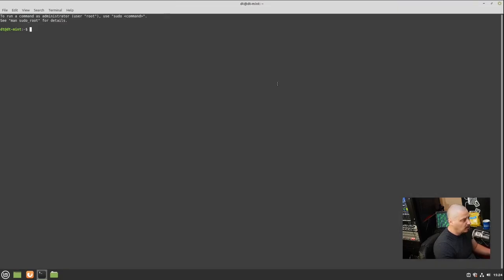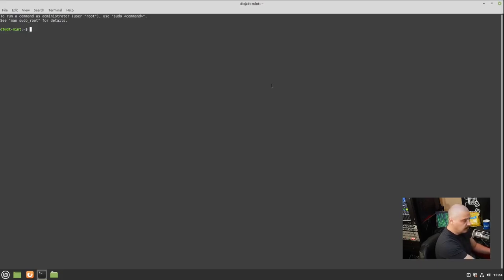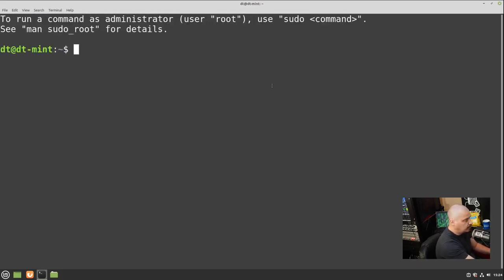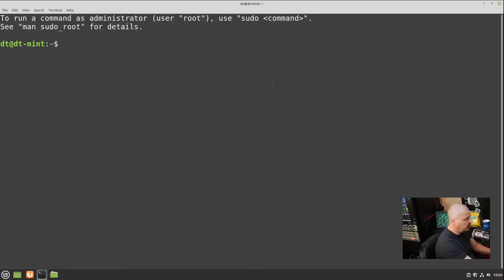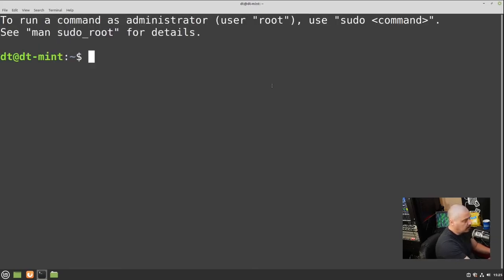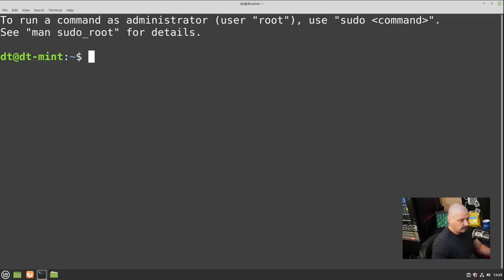I'm going to make the terminal full screen and zoom in. On most terminals, it's Control+Plus to zoom in or Control+Minus to zoom back out. I want to zoom way in so you guys can see the commands I run today. Because we have a lot of information to cover, you can always go back and rewatch the video if you have problems understanding some of what is discussed.